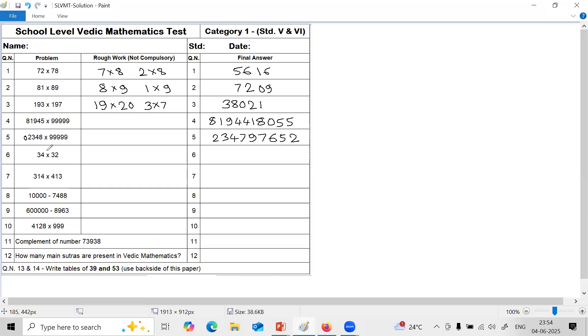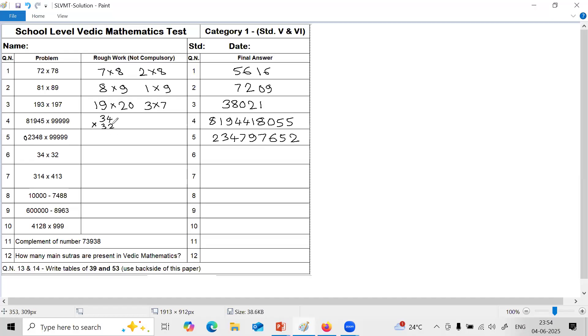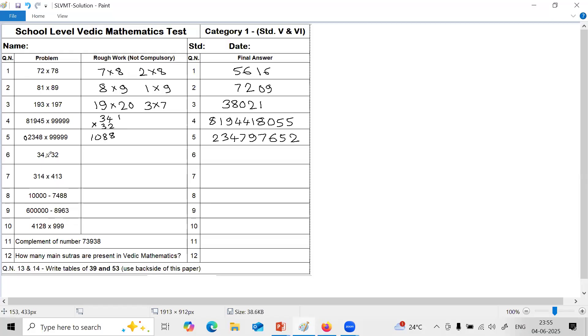Next question is on multiplication vertically crosswise. For this it is better if you write numbers one below the other. It will be easier for calculation. 34 multiplied by 32. 4 into 2 is 8. 3 into 2 is 6, and 4 into 3 is 12. 6 plus 12 is 18. So 8 carry 1. 3 into 3 is 9, plus 1, 10. So answer is 1, 0, 8, 8. Answer of this question number 6 is 1, 0, 8, 8.